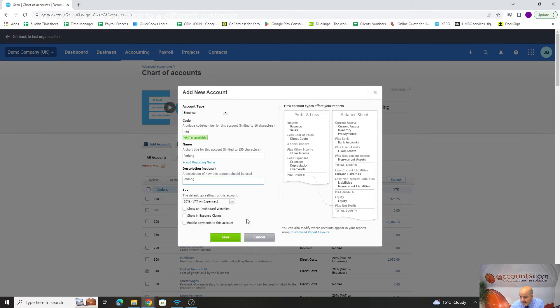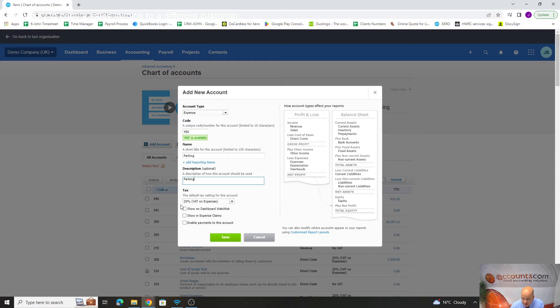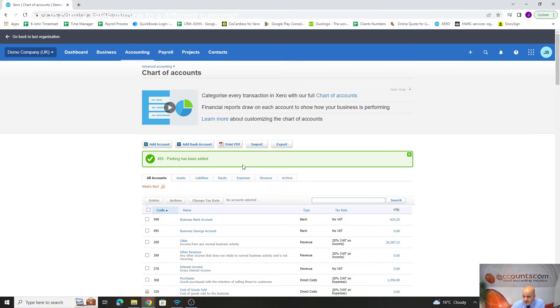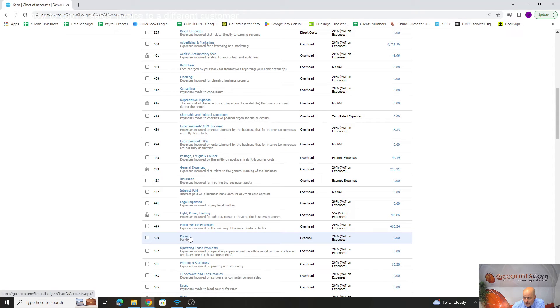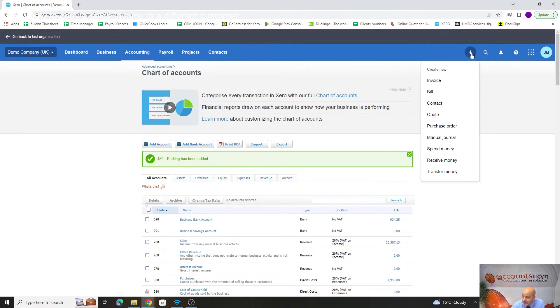If you're not VAT registered, obviously you would just change it to no VAT. You can give the office a call if you want to chat over the structure of your VAT within the systems. If we save there, that's now added that code. We've now got parking within the system at 450 as an expense with 20% VAT.